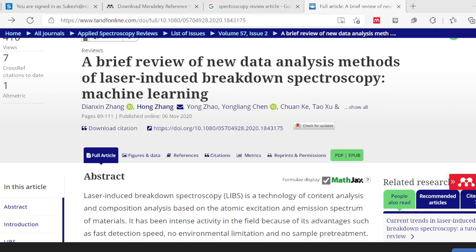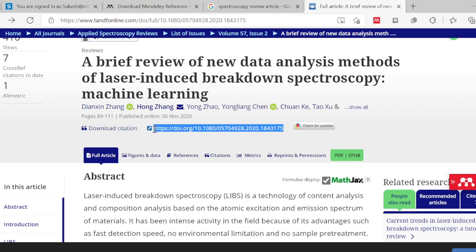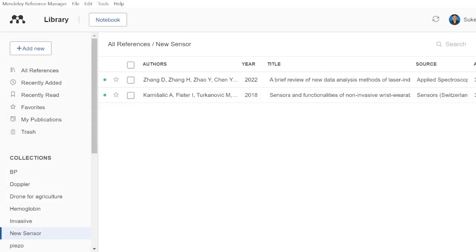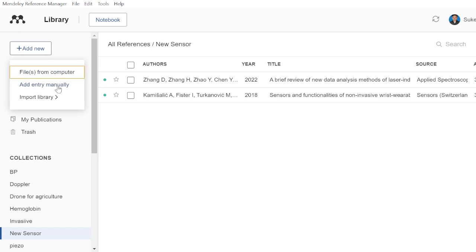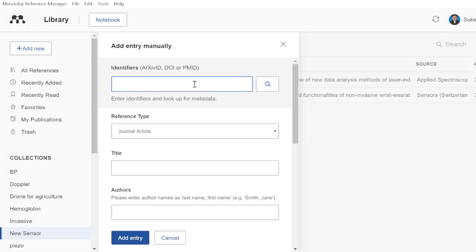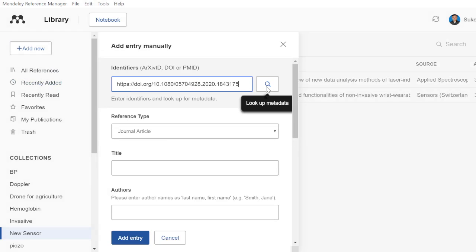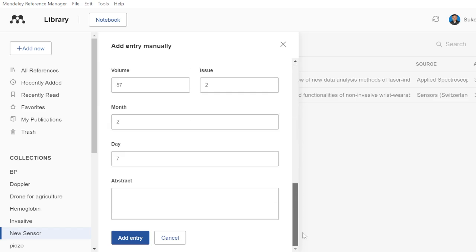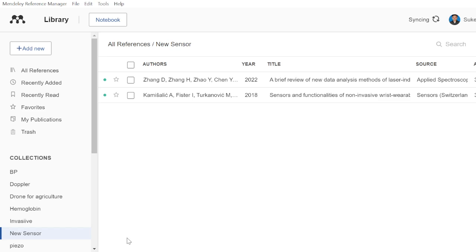You can copy this DOI number and paste it in the Mendeley tool. In Mendeley, use the option to add a new entry manually, go with the DOI, paste it, and search it. It will automatically autofill the data, pulling all the information from the server. Once populated, it can be added — and now it is already added.